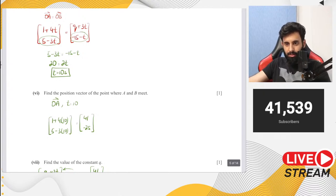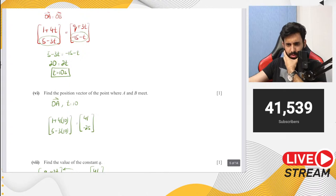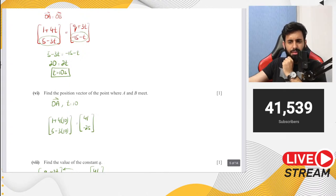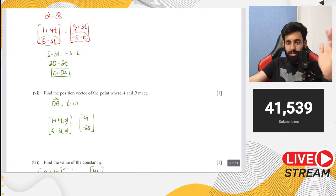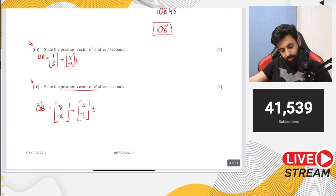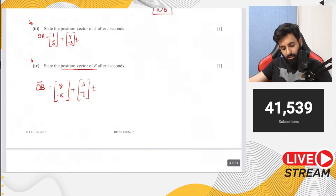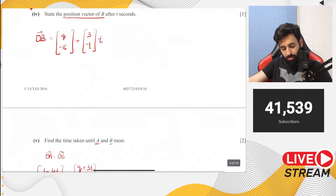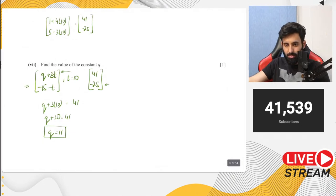A student asks if velocity vectors can be written in any way — yes, of course. Another student says they watched the velocity vector videos but still couldn't understand. The teacher clarifies: this is not relative velocity. This is constant velocity or vectors in velocity. Relative velocity is something else and was removed from the syllabus.